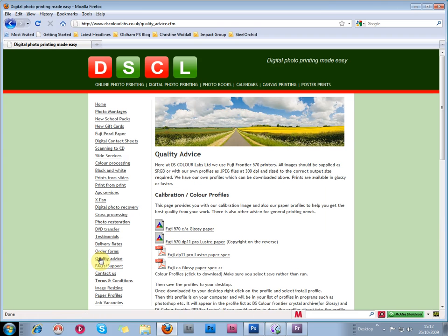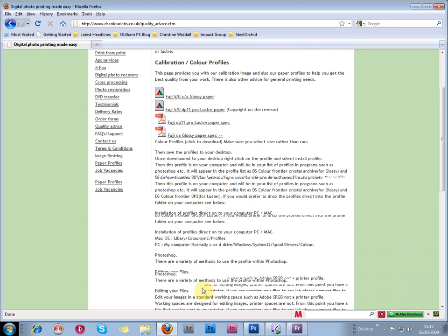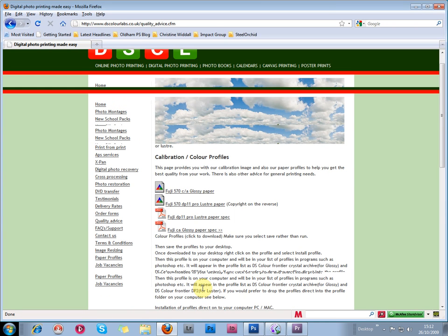Quality Advice is a very useful page, which discusses calibration and ICC profiles, and well worth reading.